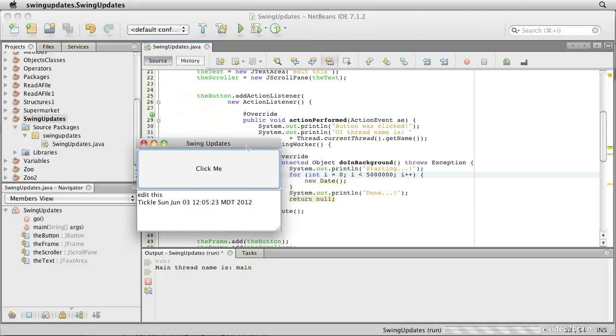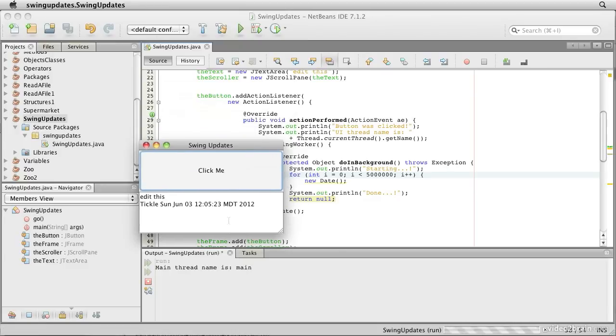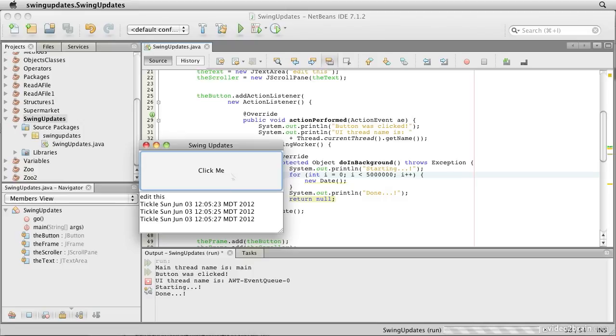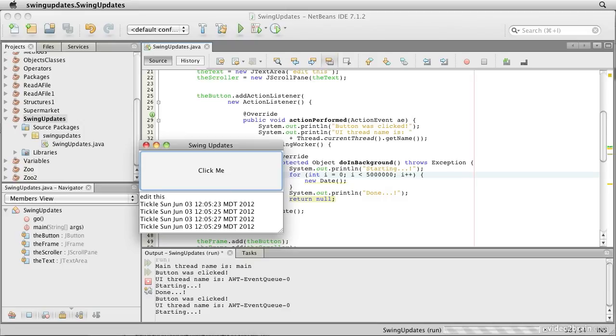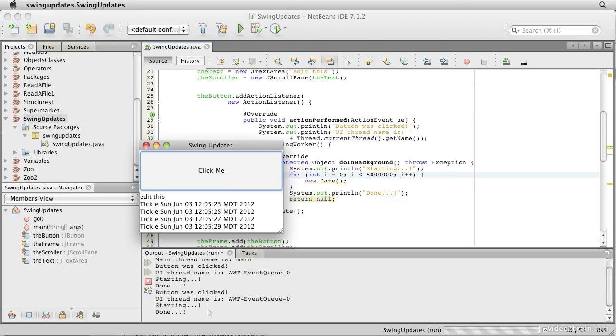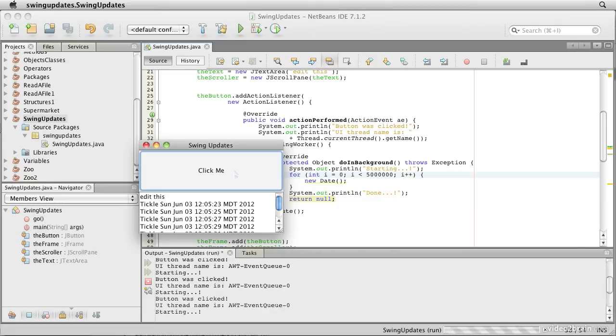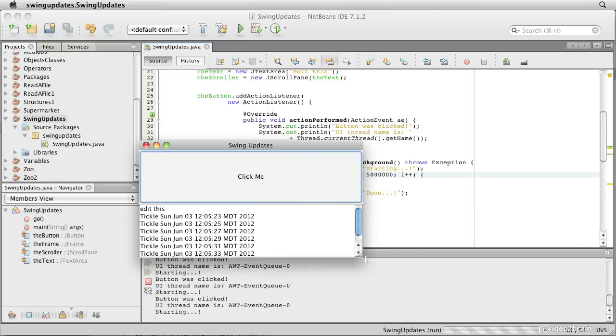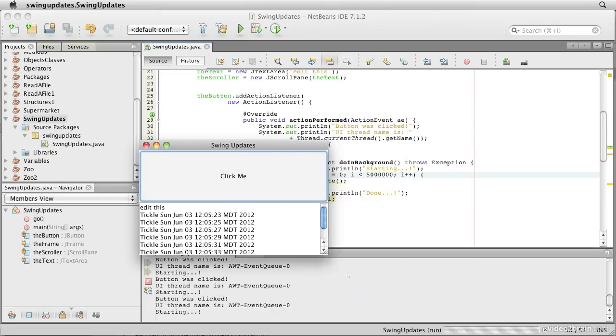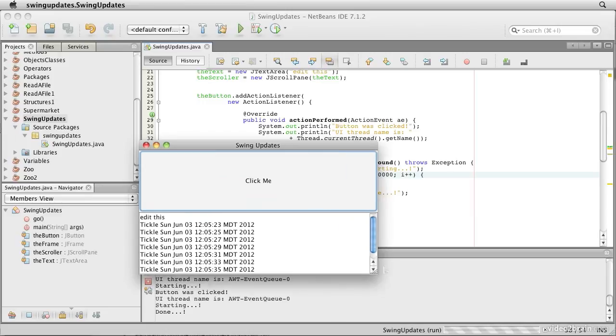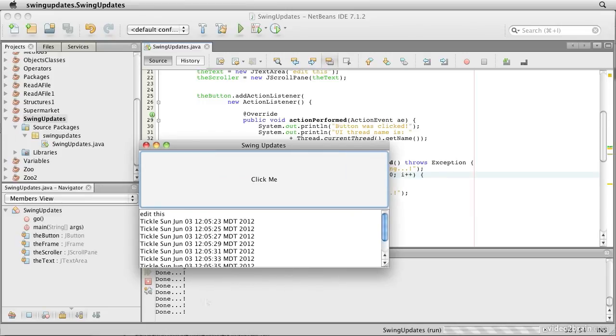So let's bring this down here so we can see what's happening. We're still getting our updates. When we click there, see, we see starting, and then a second or so later we see done. If I click this several times, we see lots of startings, but I can still move this, and then we see a lot of dones.